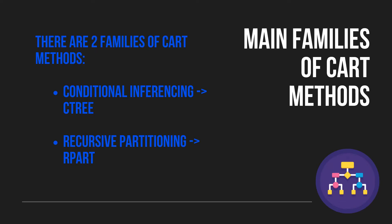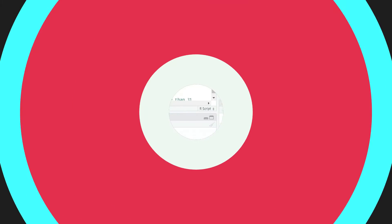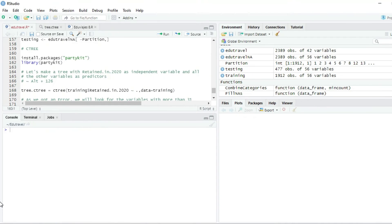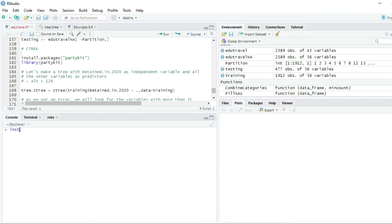Let's go to RStudio! So we are here in R, and the first thing that we are going to do is to install the partykit package that contains the C3 function.